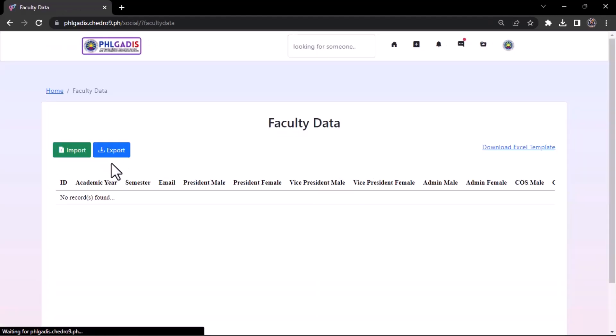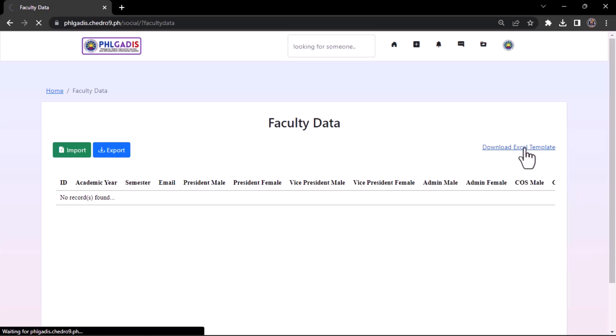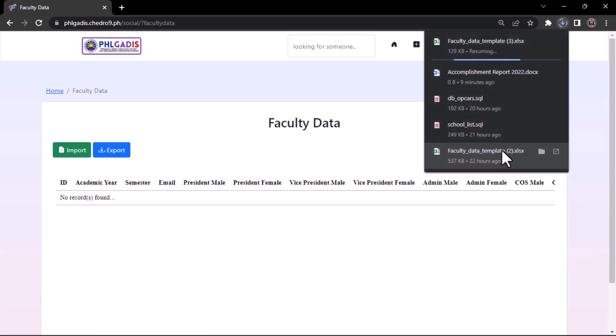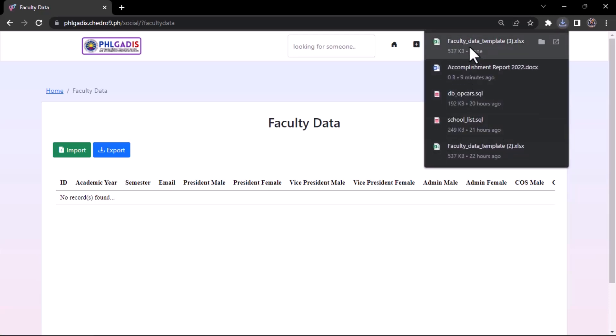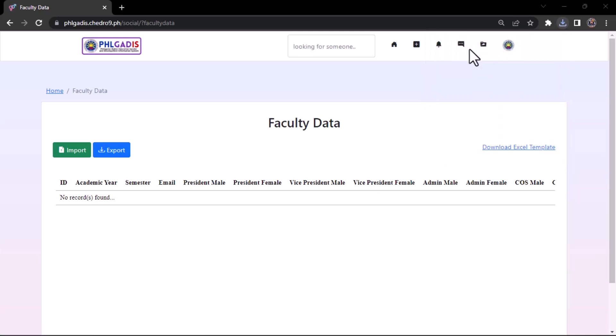Download the Excel template. For uniformity purposes, please use the provided Excel template in the accomplishment of your report.